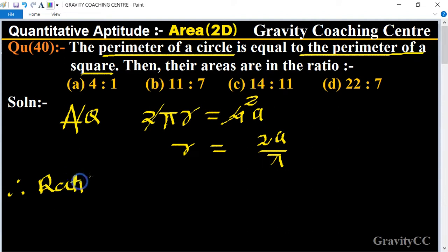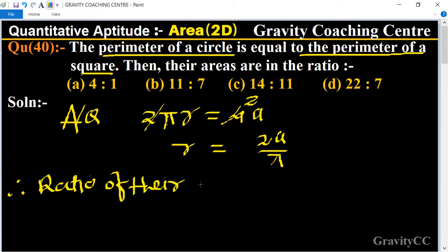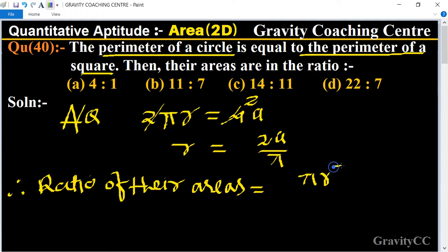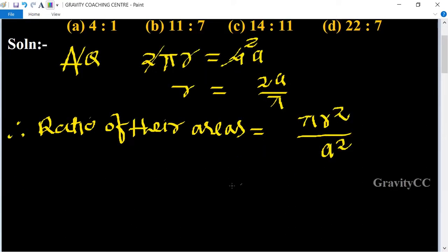So what is the ratio of their areas? Therefore, the ratio of their areas equals area of the circle — formula is πr² — upon area of the square, which is side squared, meaning a². Now we substitute the value of r: π into (2a upon π) whole square, upon a².